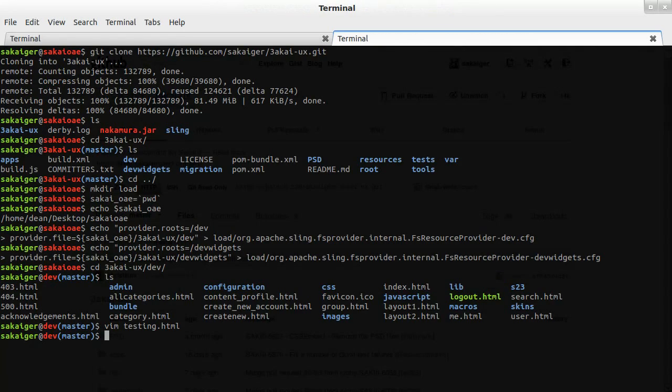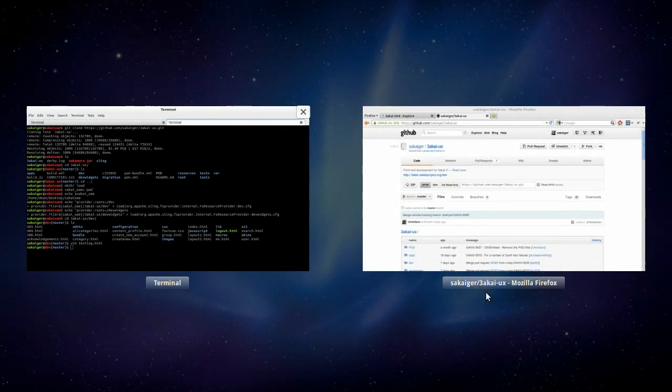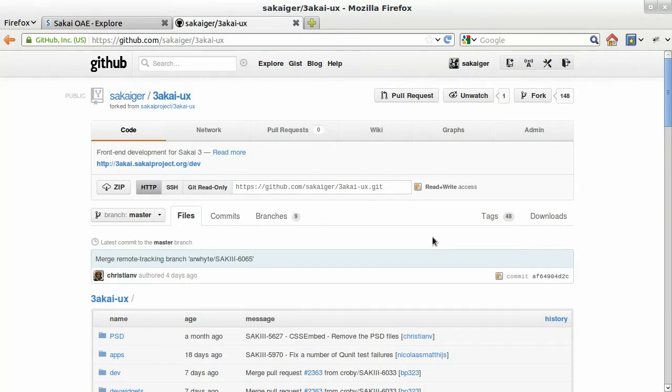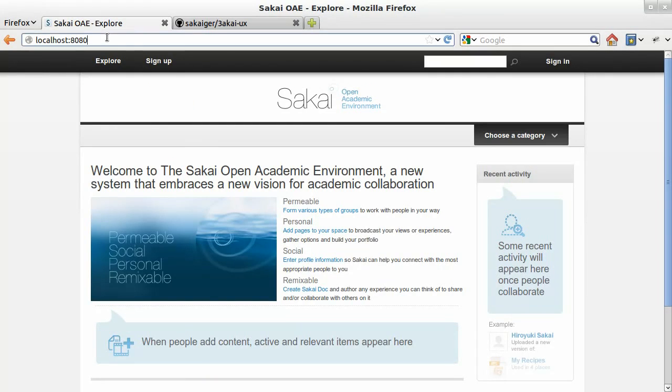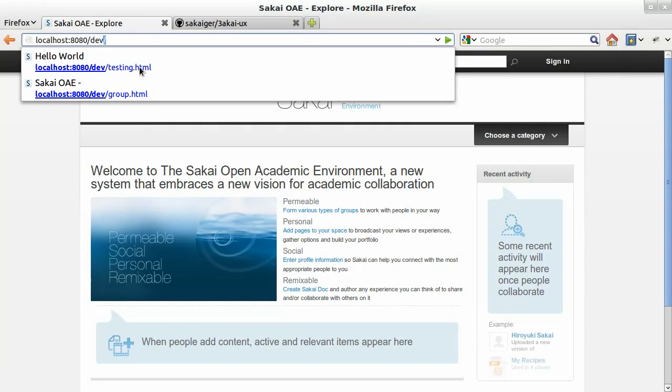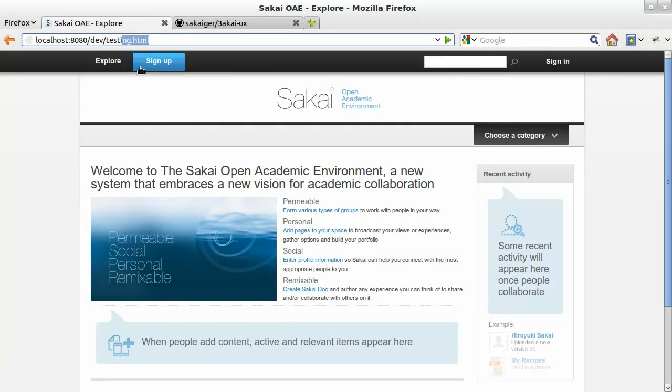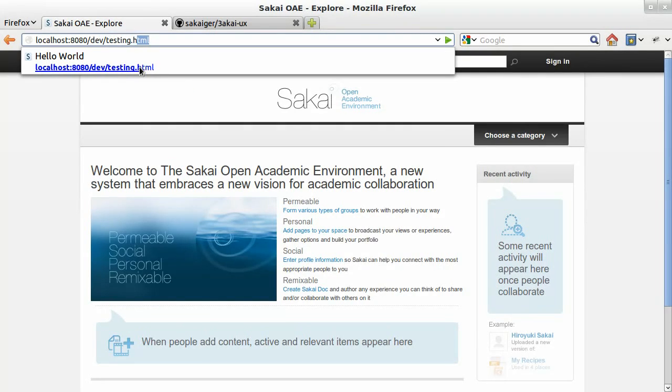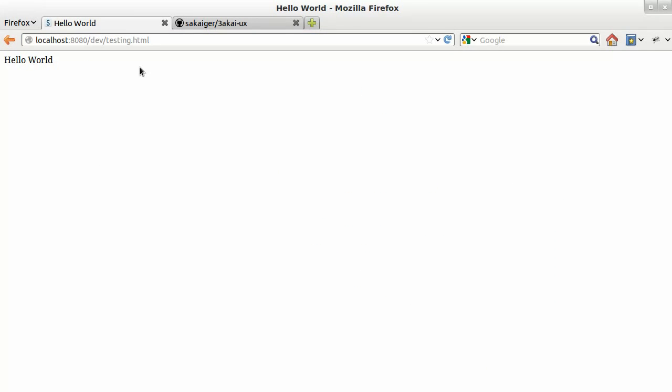I'm just going to paste the basic hello world in there. So now we want to see if that file at dev/testing.html works. And sure enough, we get our hello world file.